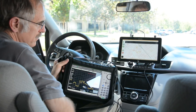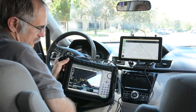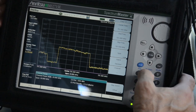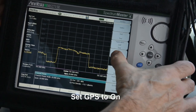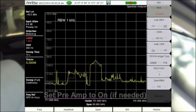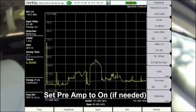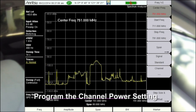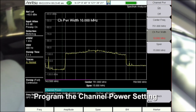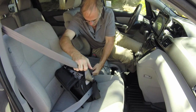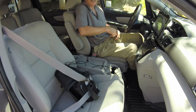Note that the spectrum analyzer is automatically set into channel power mode. Adjust the settings on your spectrum analyzer as needed: set GPS to ON, adjust reference level, adjust RBW and VBW settings, and set the preamp to ON. Identify the frequency of the interferer and program the channel power setting — in this example, we'll set it to 10 MHz, matching the signal of interest. Save your settings for future use and secure your spectrum analyzer for the drive. It's that simple.